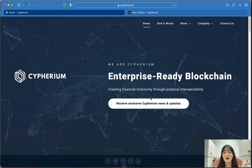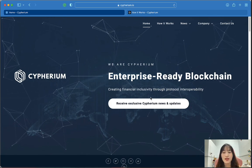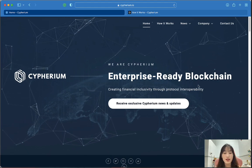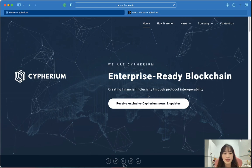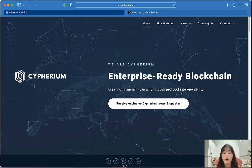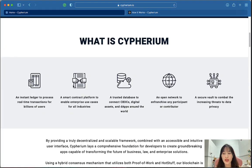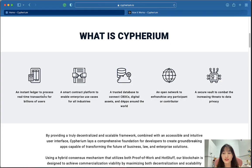What is Cyberium and how it works? First of all, Cyberium is the enterprise-ready blockchain creating financial inclusivity through protocol interoperability. It is an instant liquidity layer to process real-time transactions for billions of users, and a smart contract platform to enable enterprise use cases for all industries.